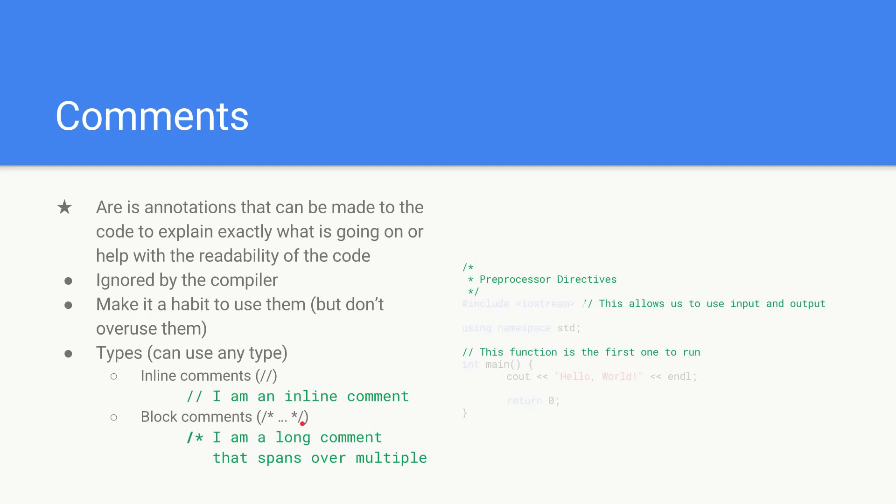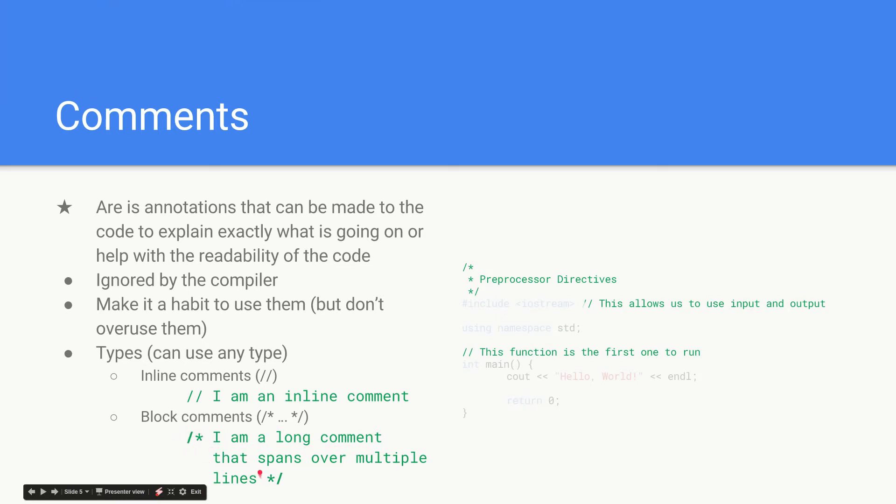If you look here you'll see that my comment spans over multiple lines and it begins with a forward slash star and it ends with a star forward slash. So those are all the different types of comments you get.